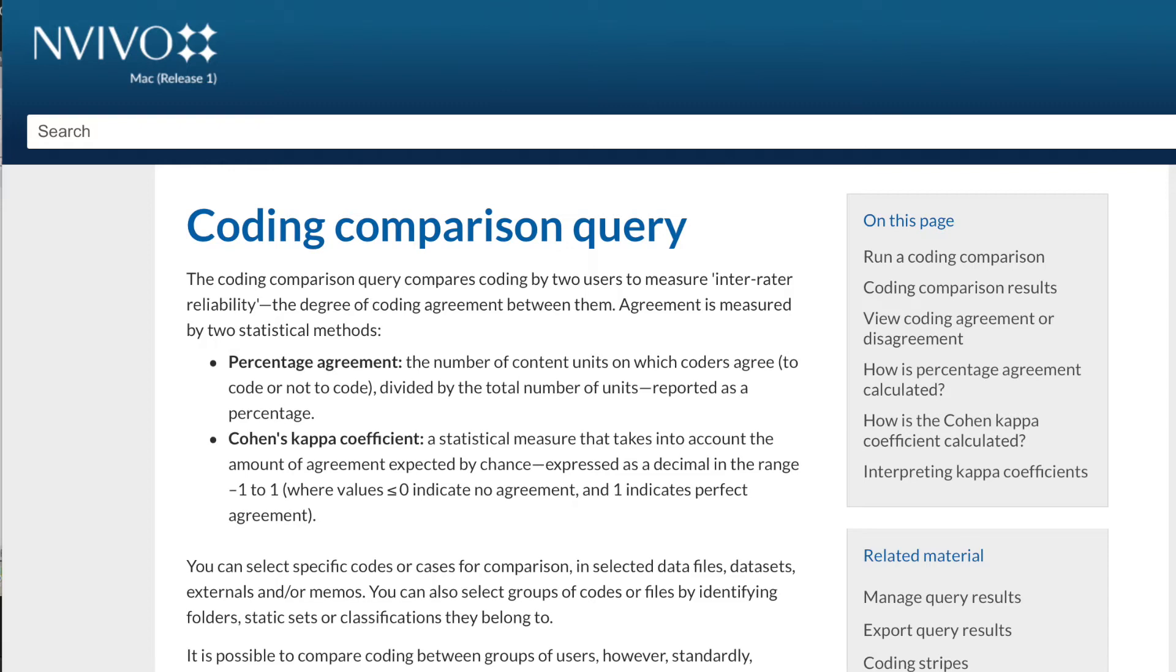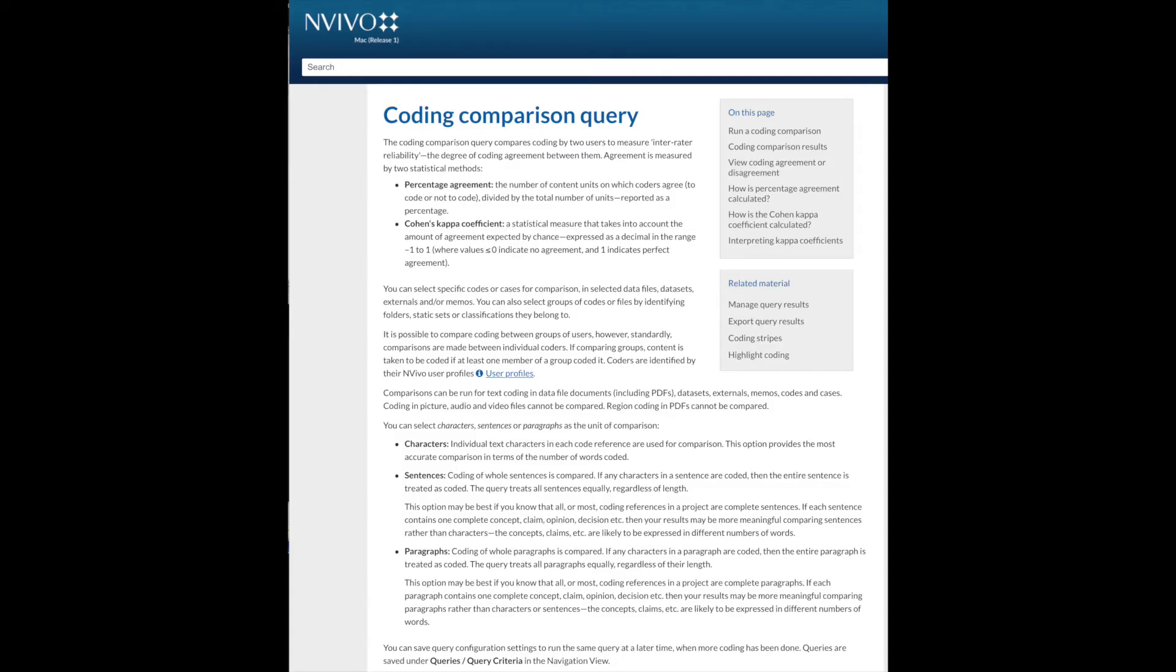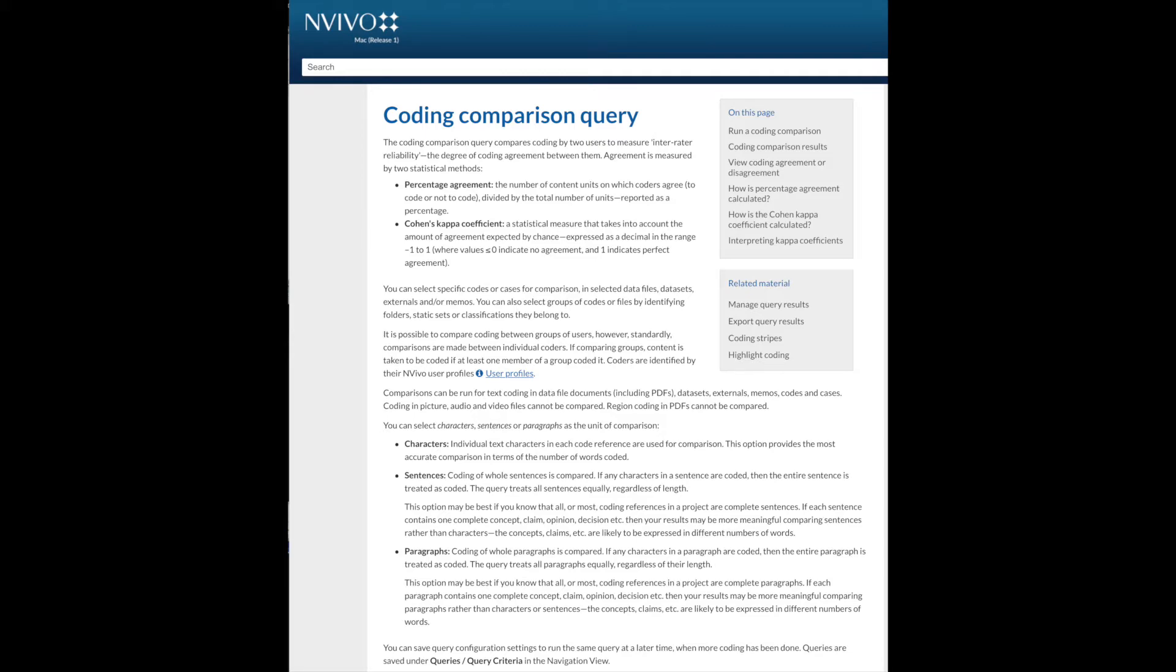An important question in coding qualitative data is how we know our codes are valid and reliable. When we code data, we do that based on our own perspective and interpretation of the content of the topic. In other words, there may be biases in our codes. Hence the question about the quality of the codes, invalid or unreliable codes could lead to invalid results.